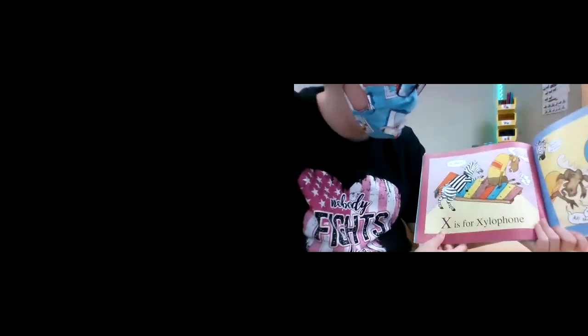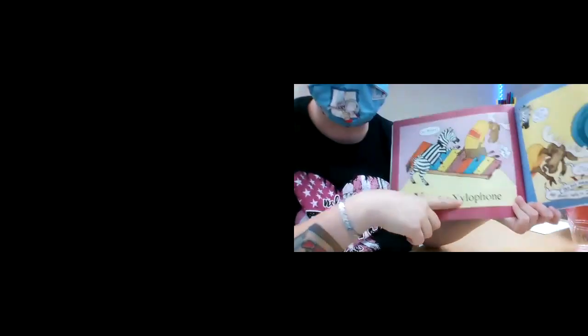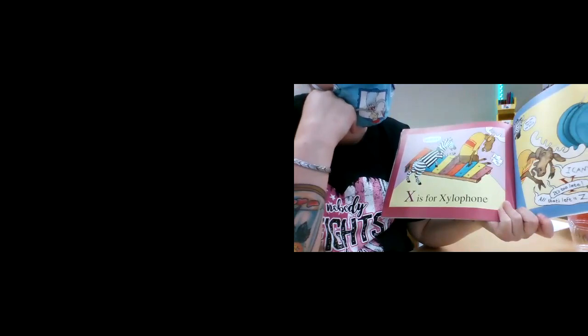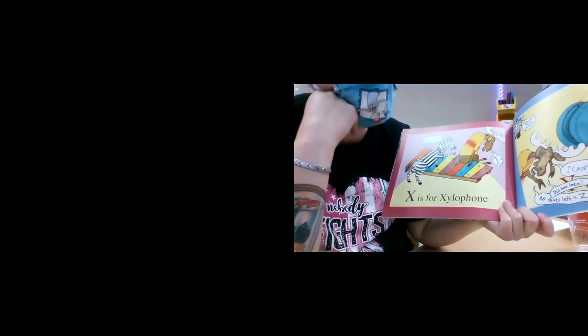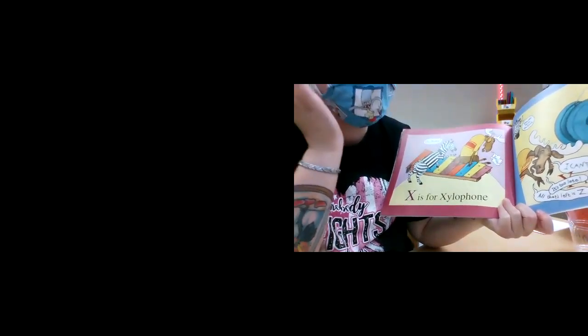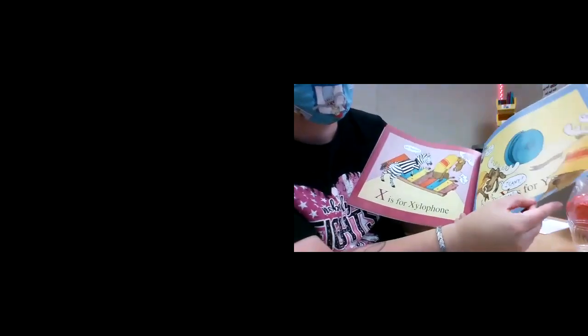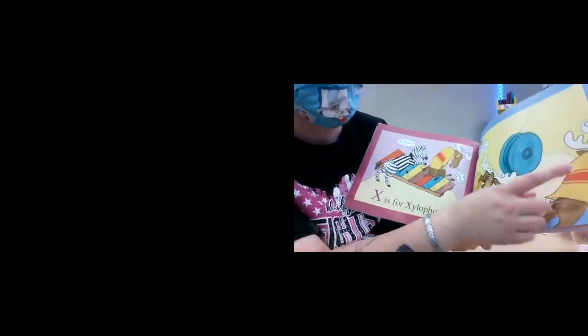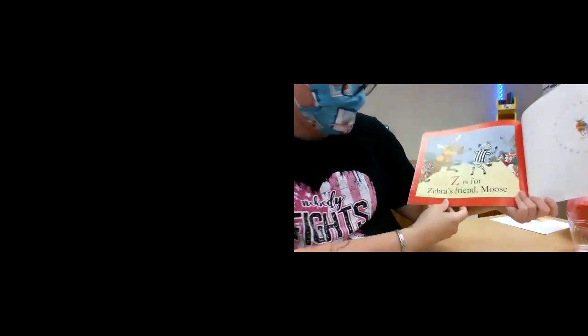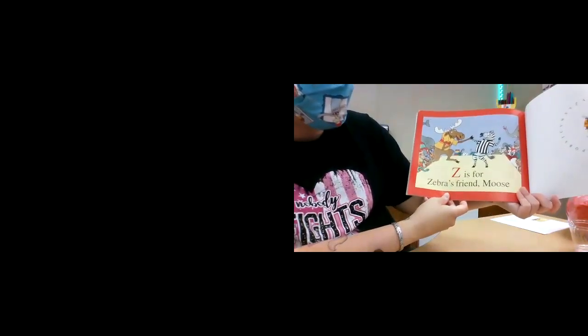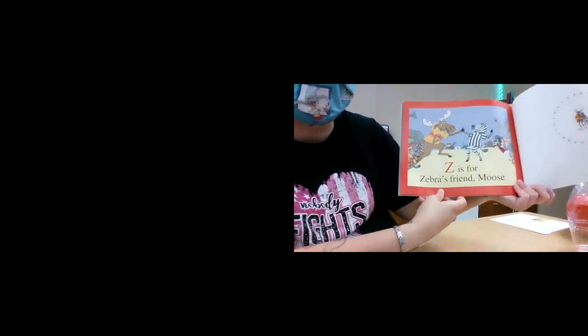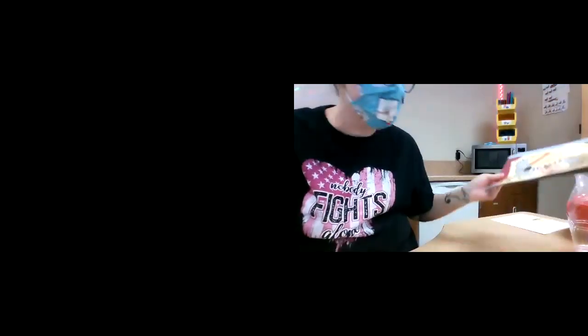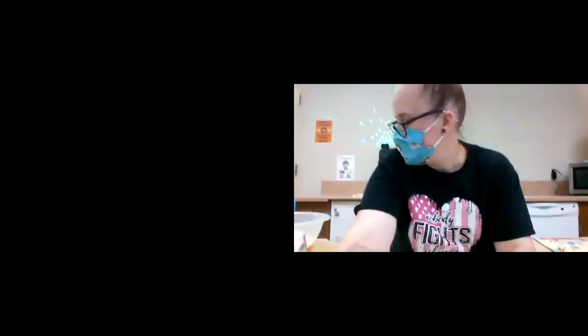Um, moose? Woo-hoo. X is for xylophone. You can be in the book. I can't. It's too late. All that's left is Z. Do you know what this one is? Y is for yo-yo. Come on. Y is for yoyo. Z is for zebras and moose. The end. How cute. What's that?